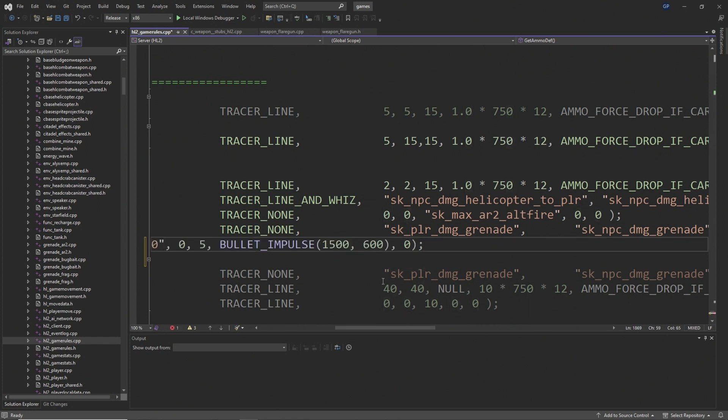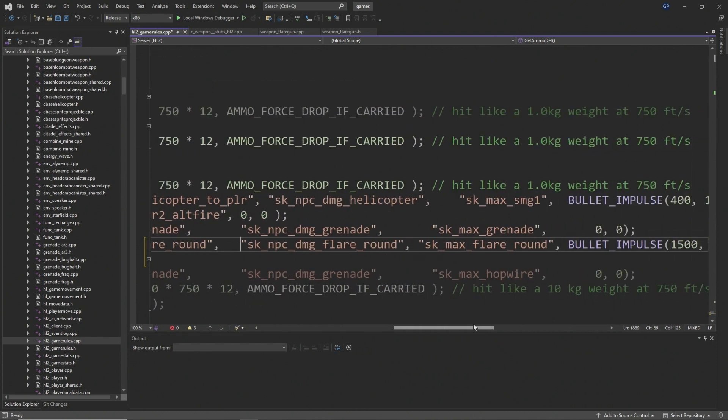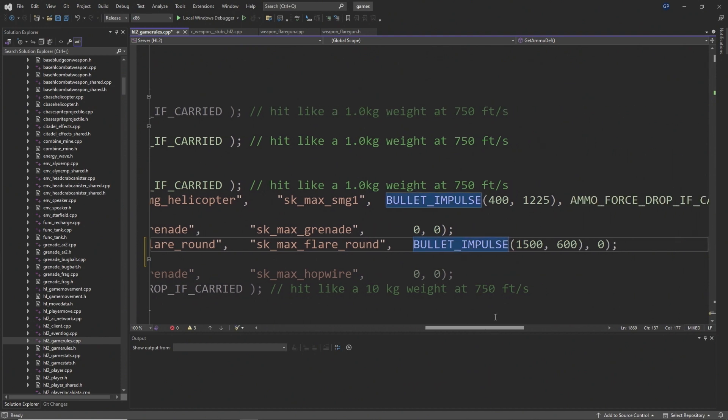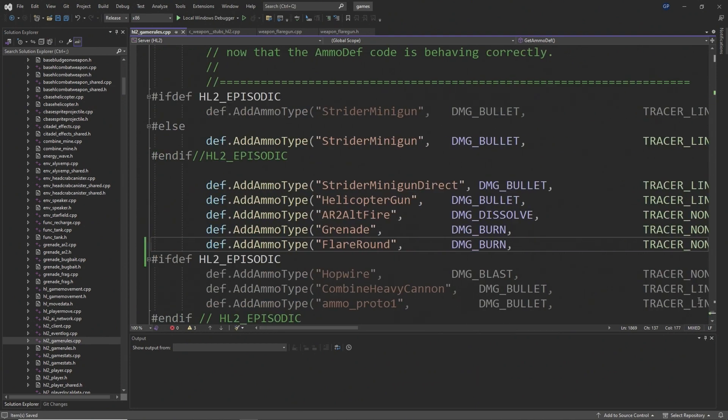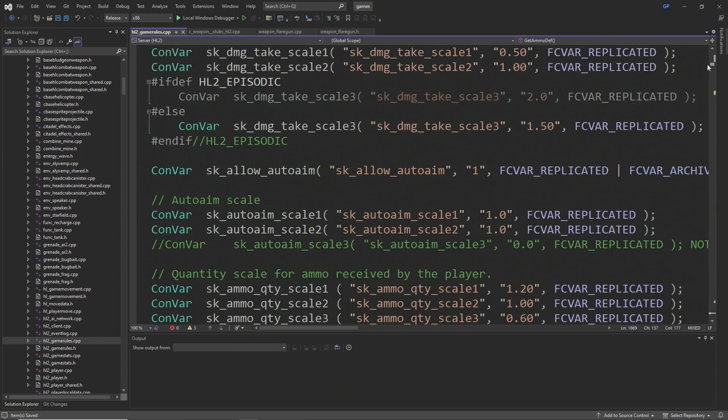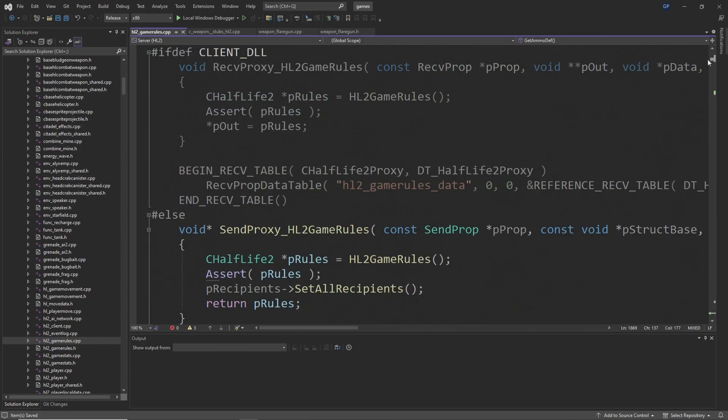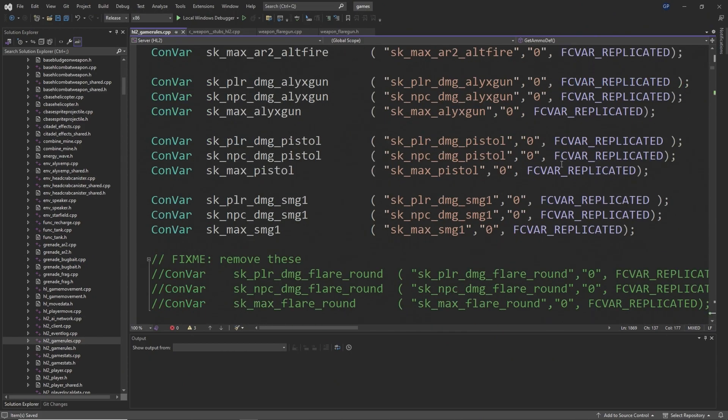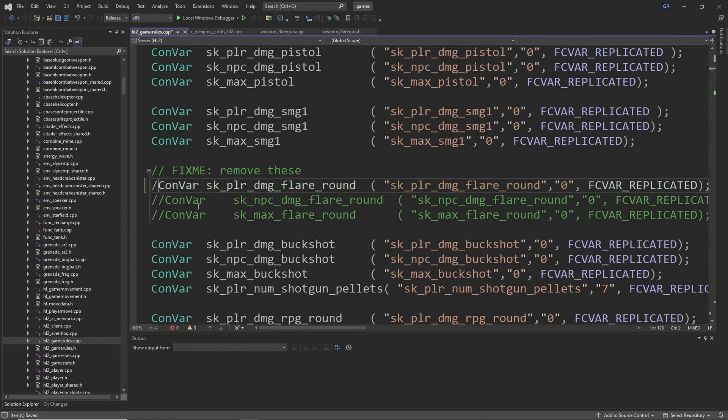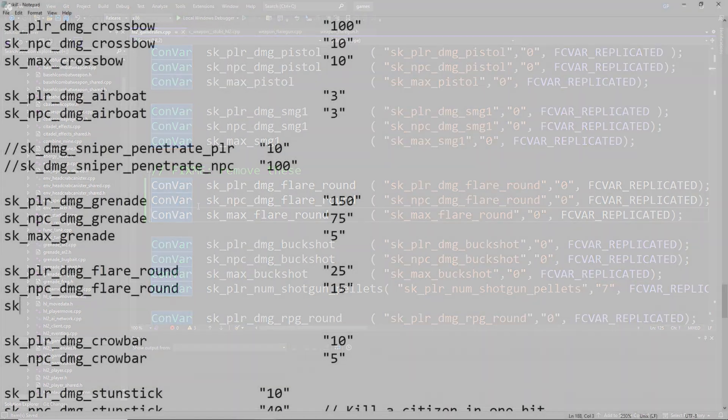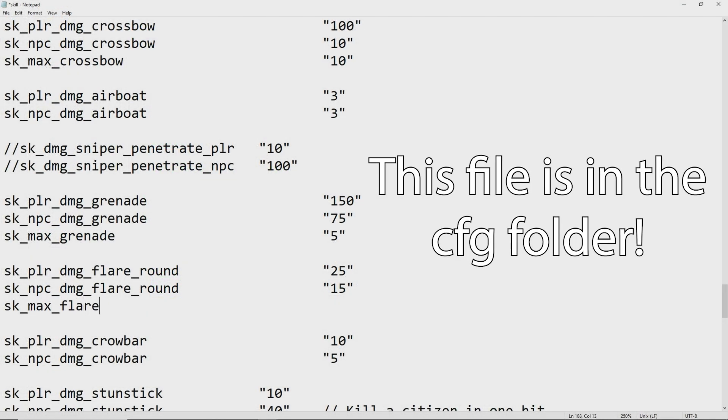If you do go down the route of using convars, then around line 123 you'll see the convars are commented out, so you want to delete the two forward slashes at the front to redefine them. Then you want to go to skill.cfg and add sk_player_damage_flare_round, sk_npc_damage_flare_round, sk_max_flare_round and give them values that you see fit.